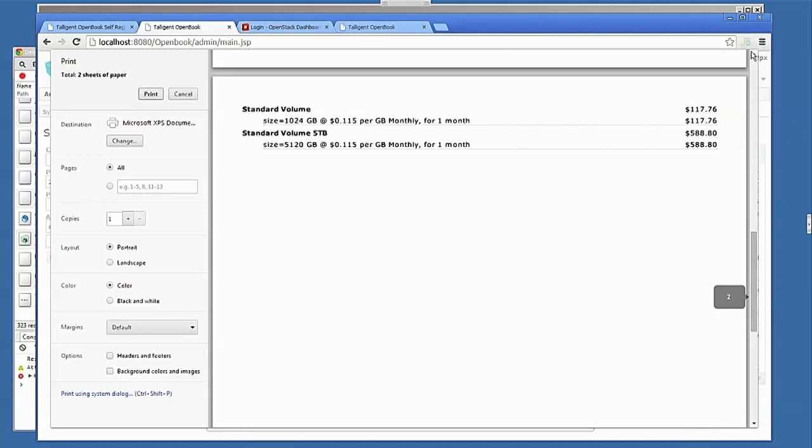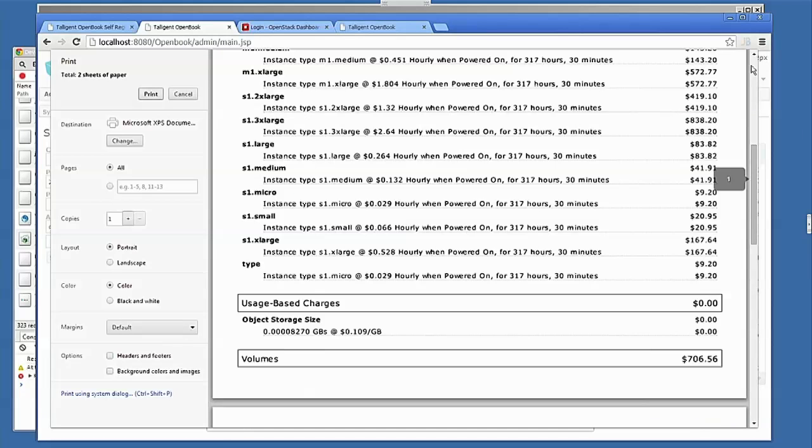Scrolling further down, usage-based charges. You have the ability to collect any metric that comes from Solometer. Most common use cases, obviously, are network traffic, network outgoing bytes, storage container size, and so on. And so being able to take all of those and being able to apply a charge to that.